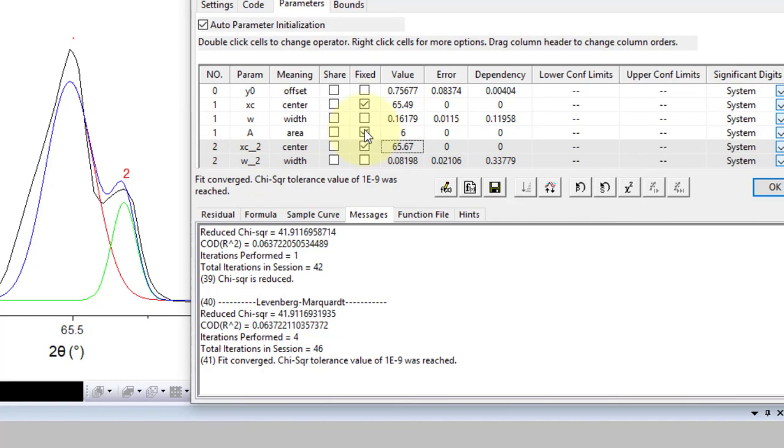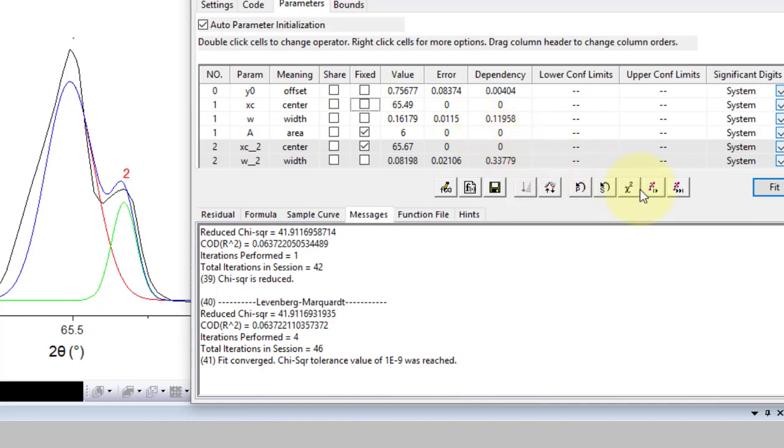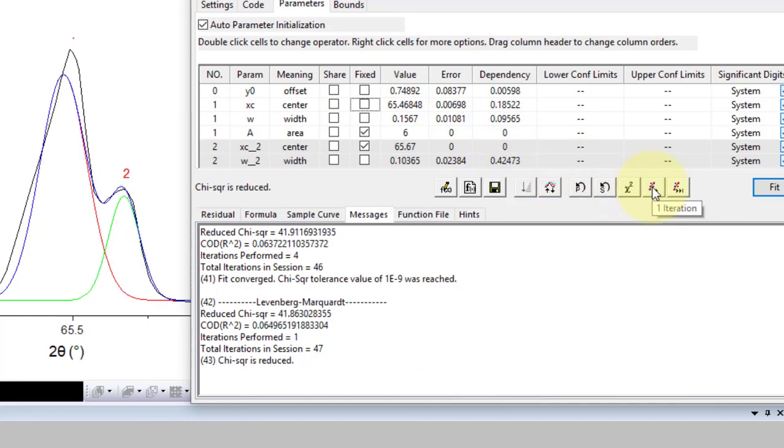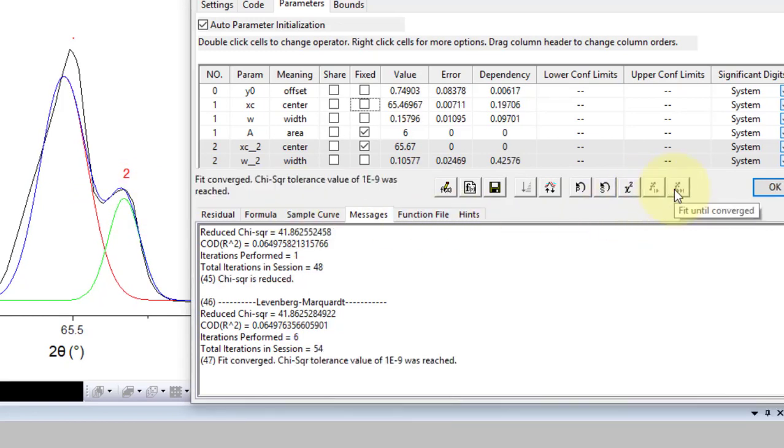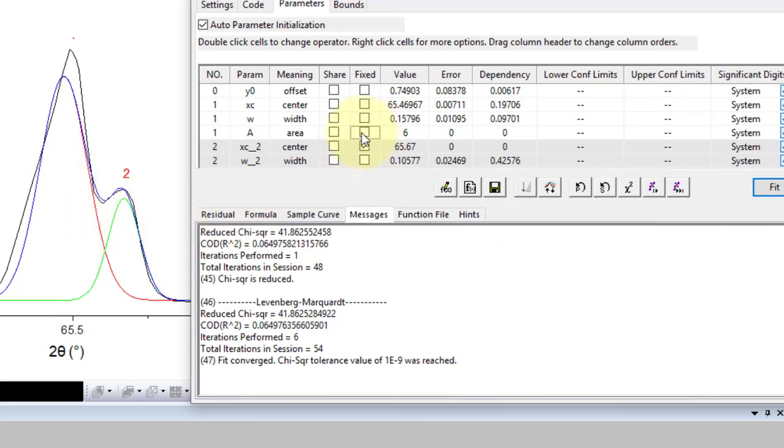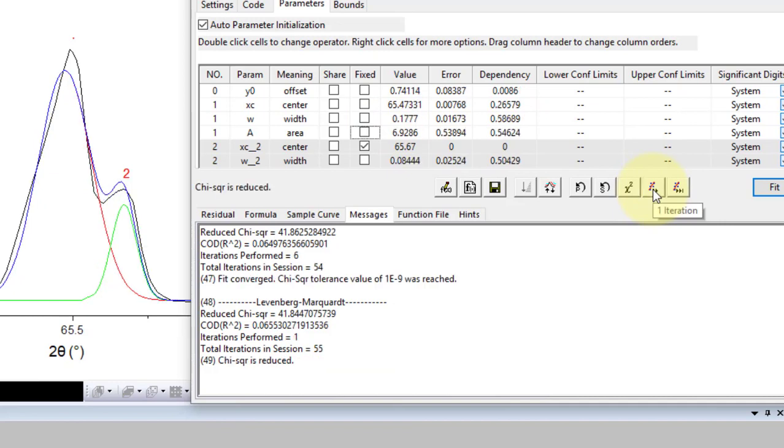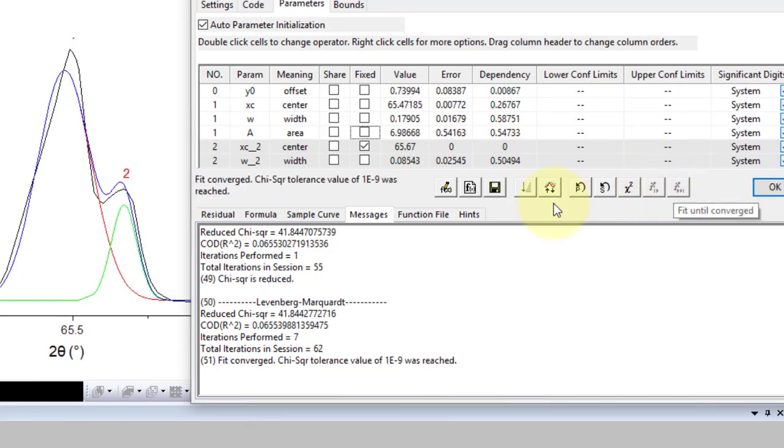Now let me release peak 1 position and perform the iterations. I see that fit has been improved. Now relax its width too. The fit is now reasonable.